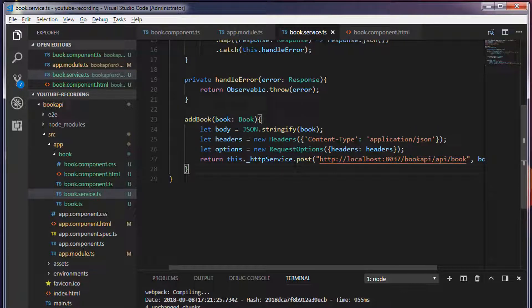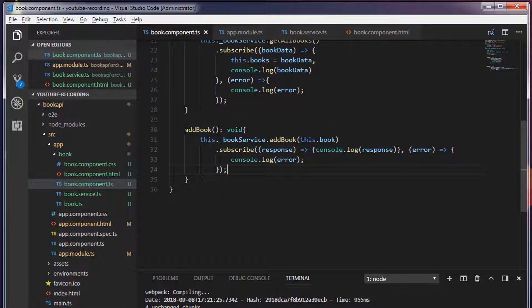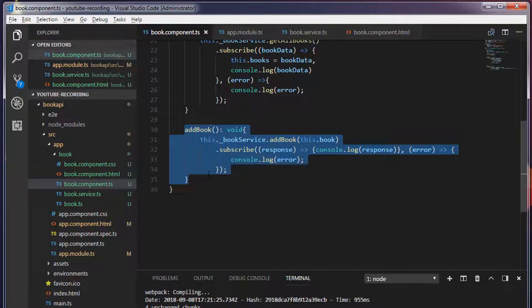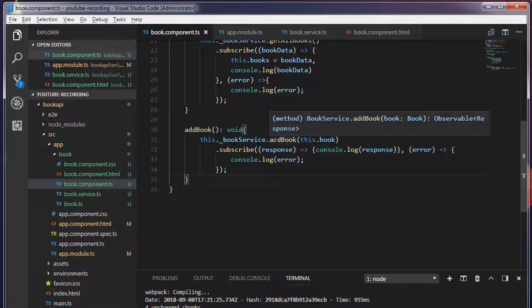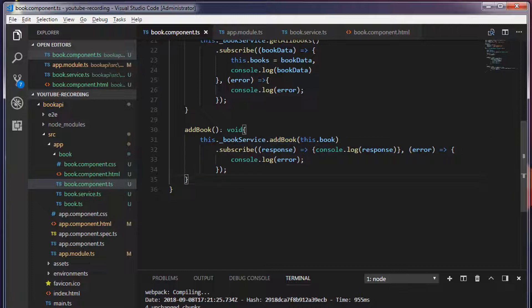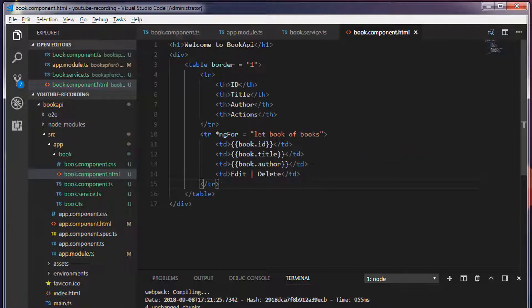In the service class we have created a method addBook and we are making an HTTP POST request. In the component.ts file we are creating one more method addBook and we are calling the service method addBook by passing the book object. In the next video we are going to use component.html and create text boxes to add data from the HTML page. That's it for this video, thank you so much for watching, I'll see you in the next video.